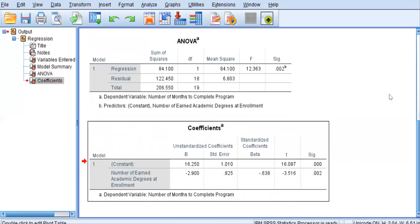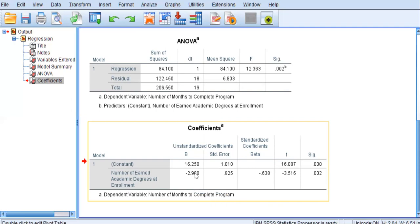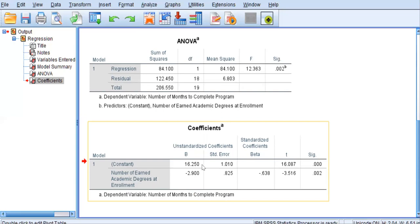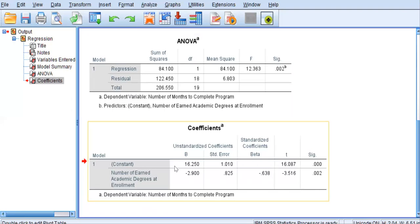This is a very important table for our linear regression. The very first column that we have is the new regression equation that I referenced earlier. The unstandardized beta of negative 2.9 and the y-intercept, which is 16.25. If we were to write this out on a page, it would look like predicted y equals negative 2.9 times x plus 16.25. As I said earlier, this top row is the y-intercept. SPSS calls it the constant.